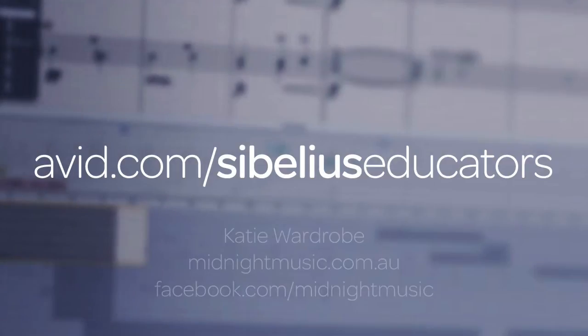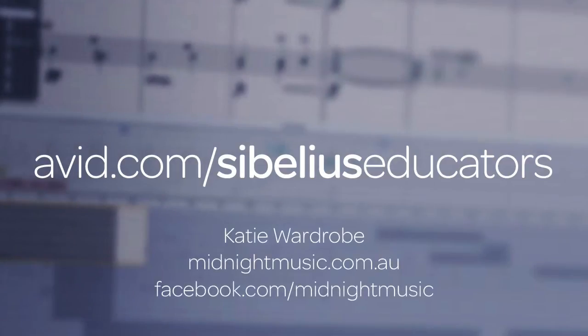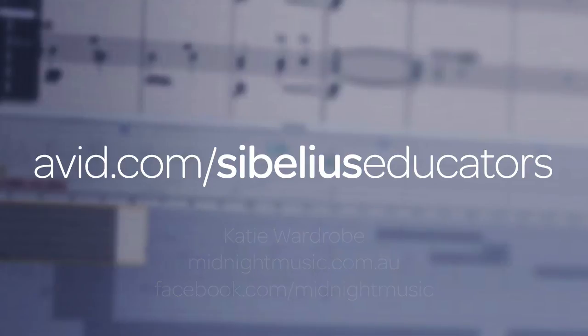That wraps up the seventh Get Started Fast with Avid Sibelius for Educators lesson. In the final lesson, we'll look at the ear training and music theory software programs, Aurelia and Musician. To watch the entire Get Started Fast with Sibelius for Educators series, join us at avid.com/sibeliuseducators.